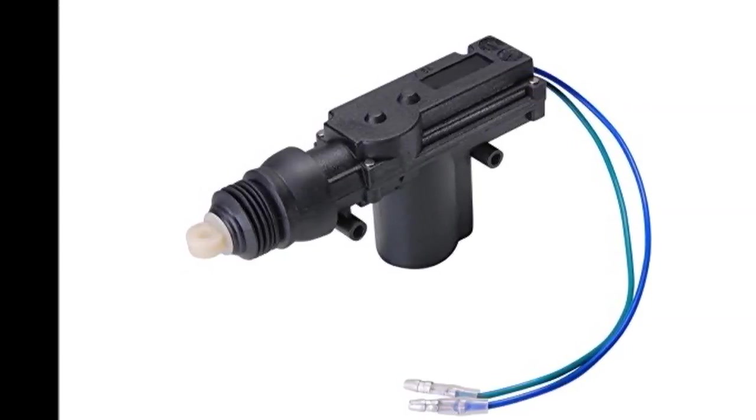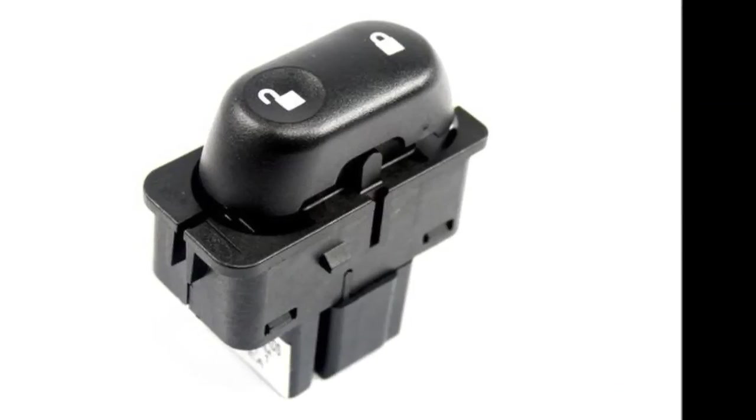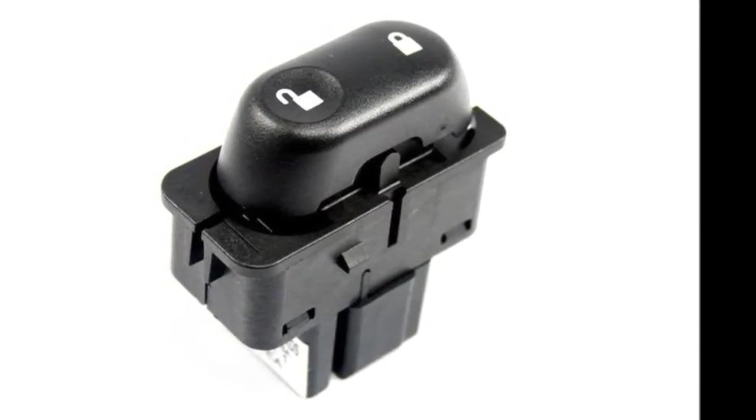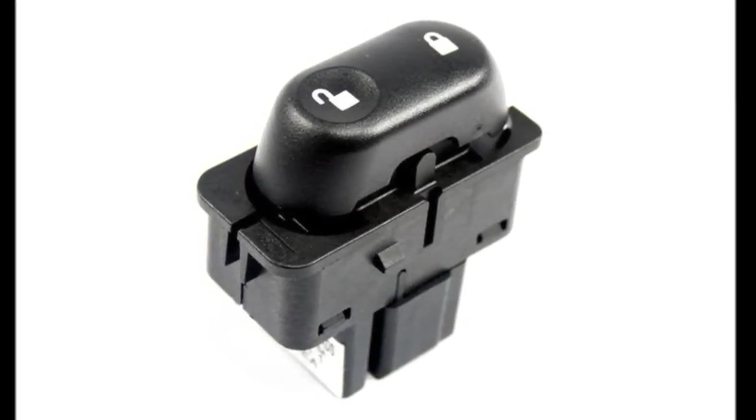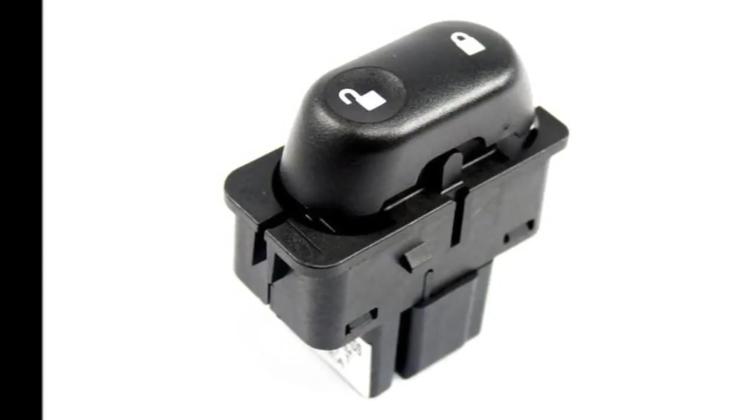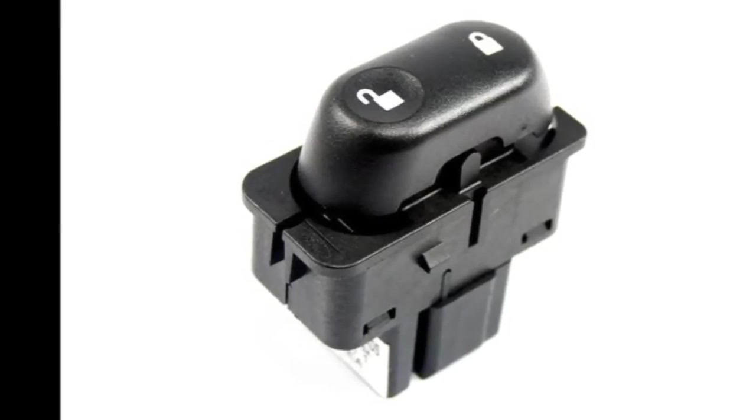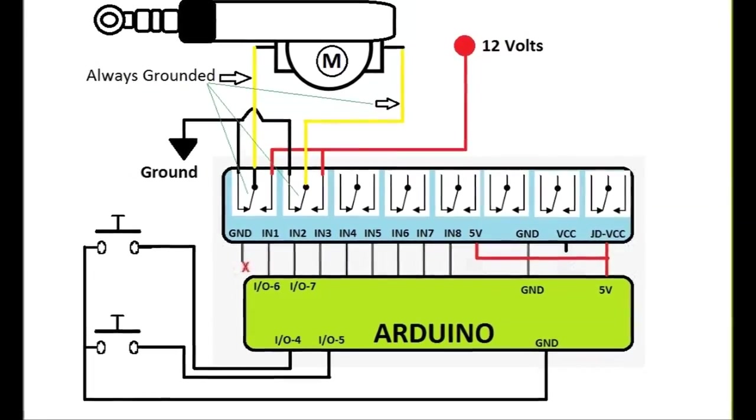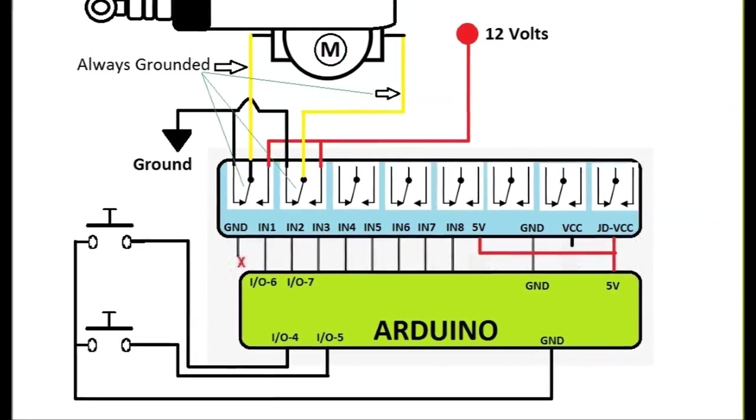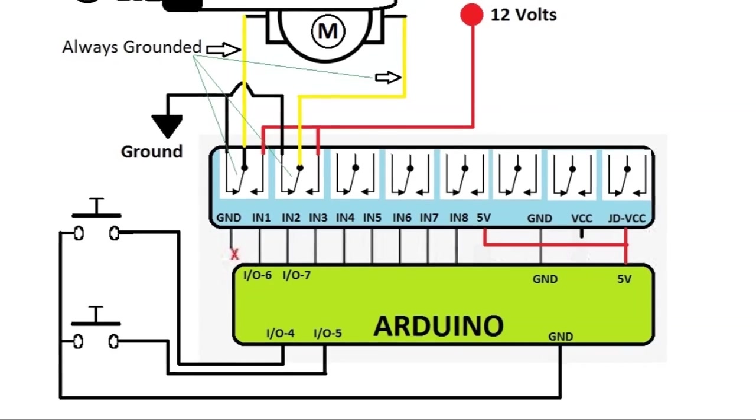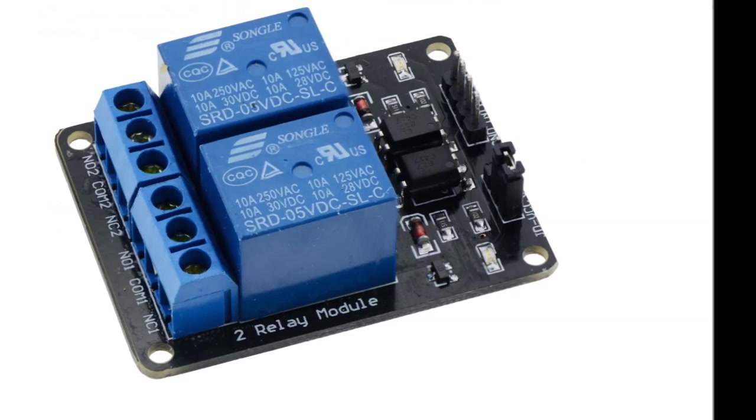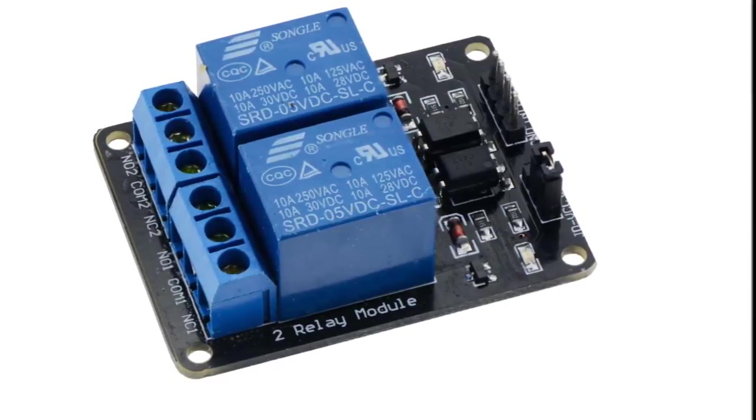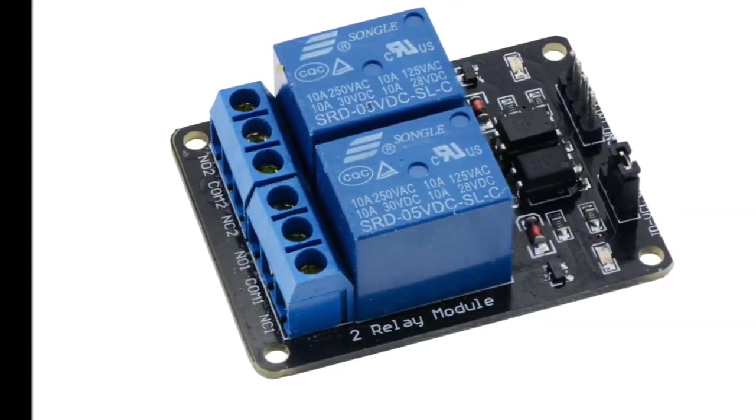You are also going to need a switch to actuate the door locks. We are going to be using a PC board switch in the video but just letting you know that any switch will do. It's a normally open switch that you just push and it momentarily grounds the Arduino board so that the microprocessor can sense the ground. We are also going to be using a two relay board, PC board and of course we are going to be using the Arduino.